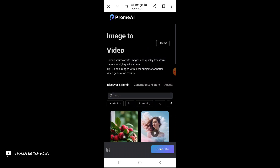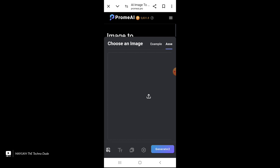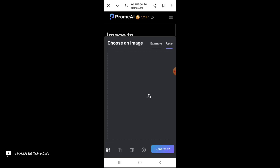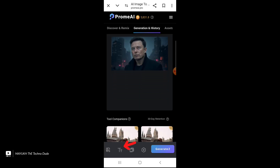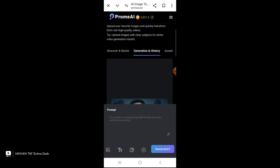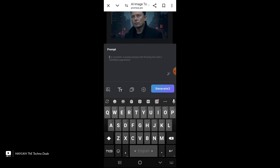Now you have to touch here — just select this icon and you will get this page. Then you have to upload a photo, then select the text icon, and then you can provide a prompt here.